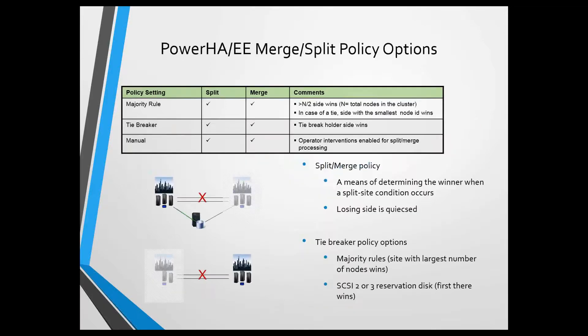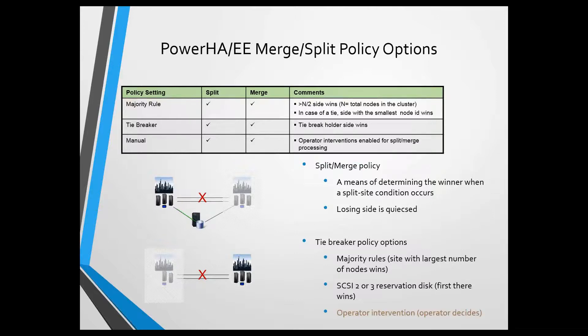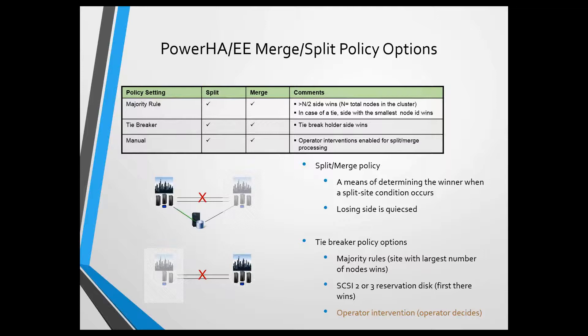First, let me give a little bit of an overview of what we call split merge policies. This only applies in Enterprise Edition, what we now call linked clusters, where we have sites defined, and we lose communications between the sites. It's called a split. The cluster nodes are still actually up and running, but they can't communicate to each other, so we need to decide what to do.